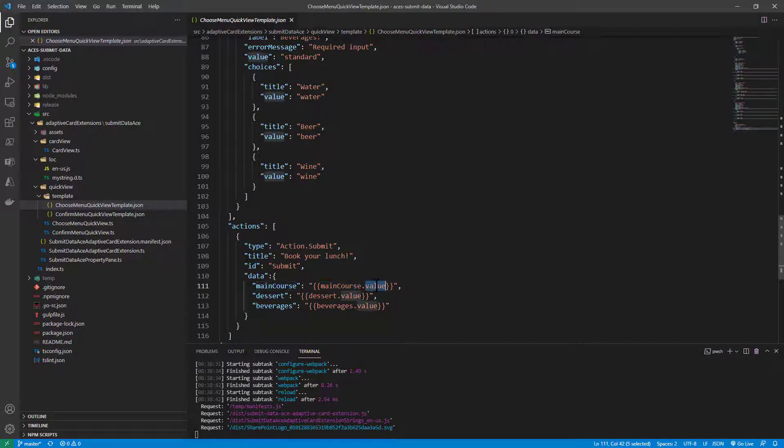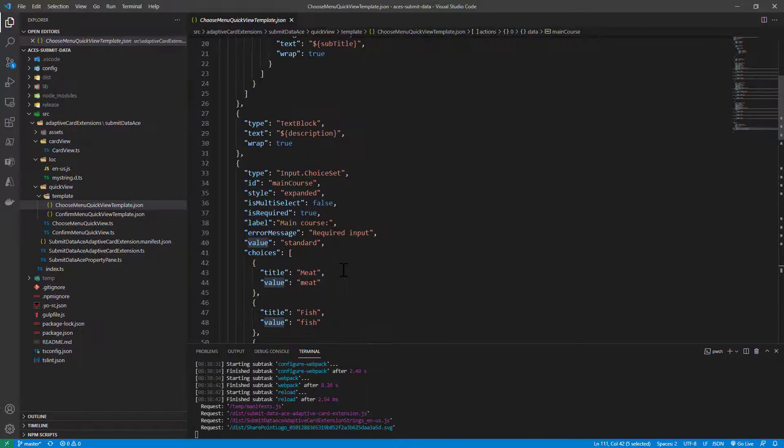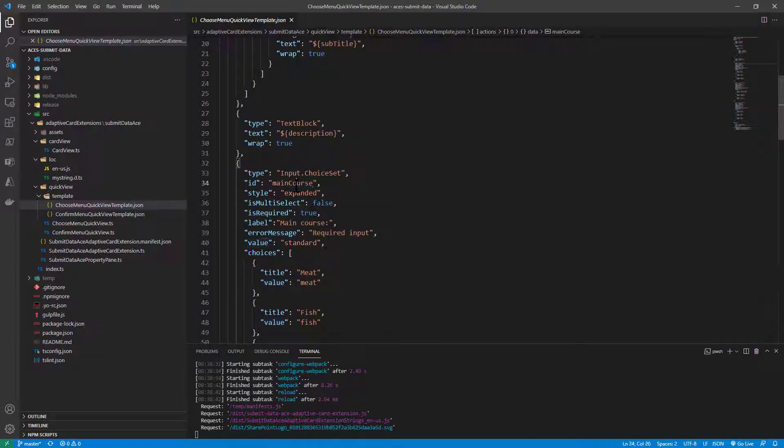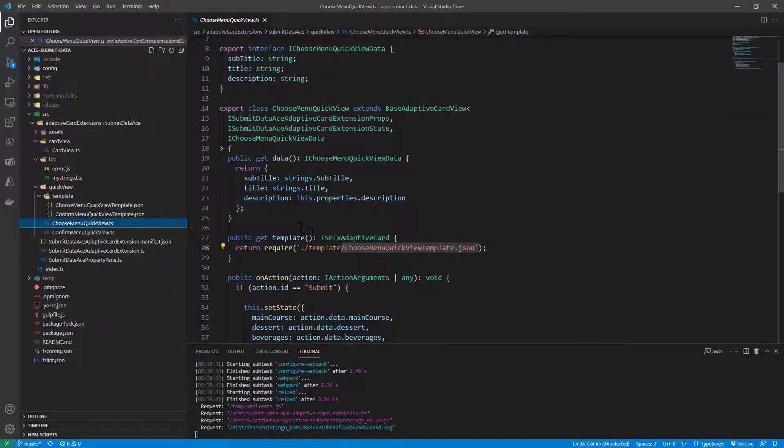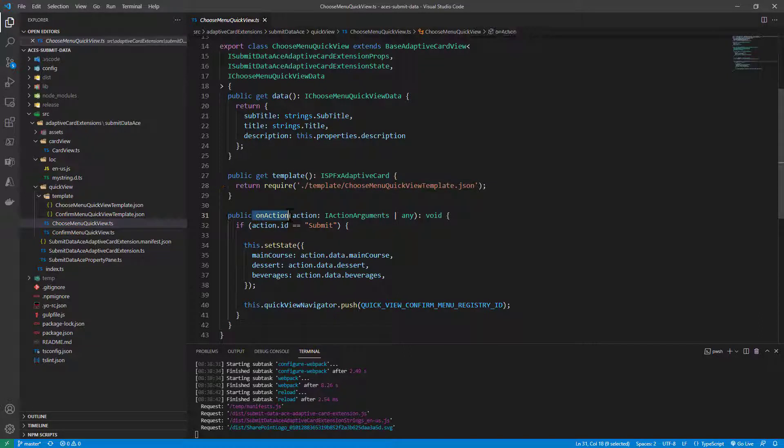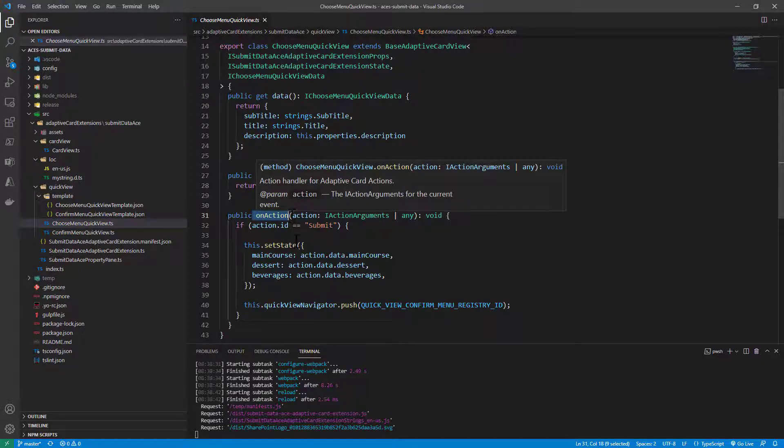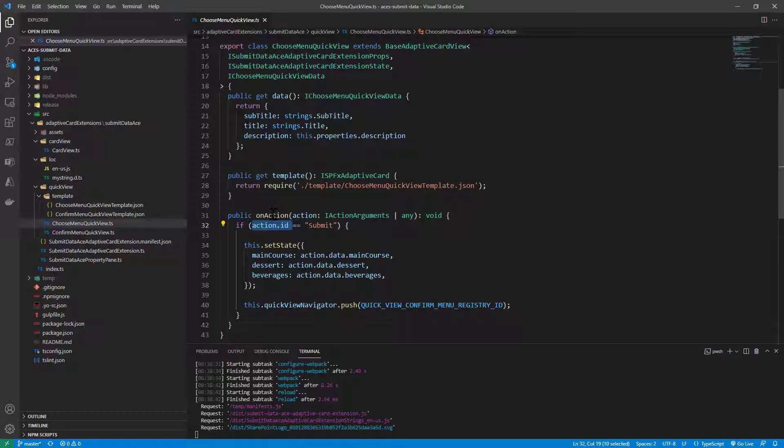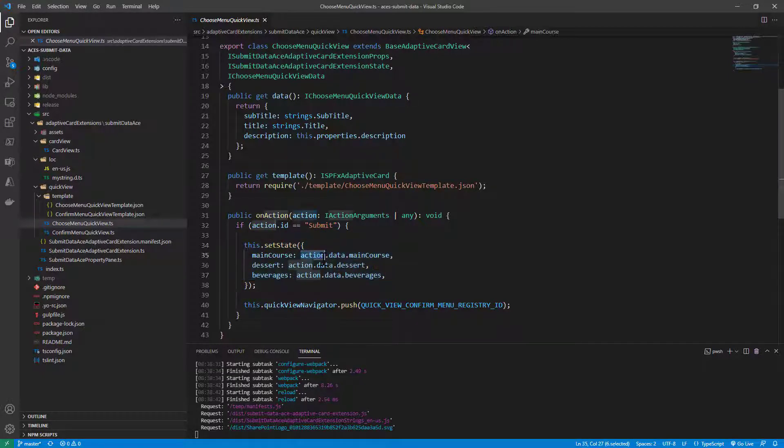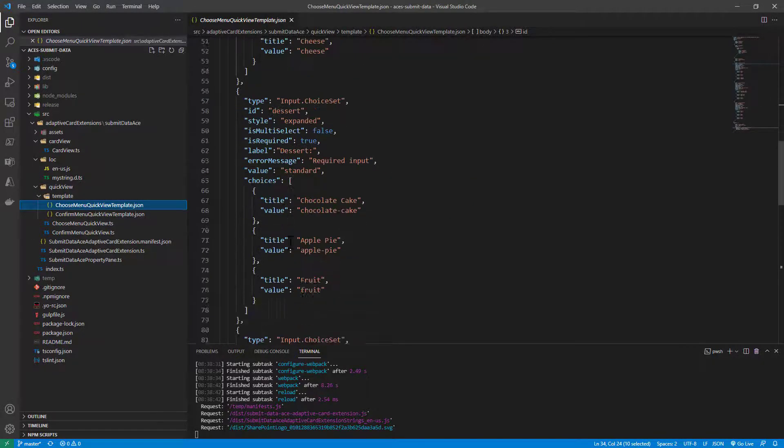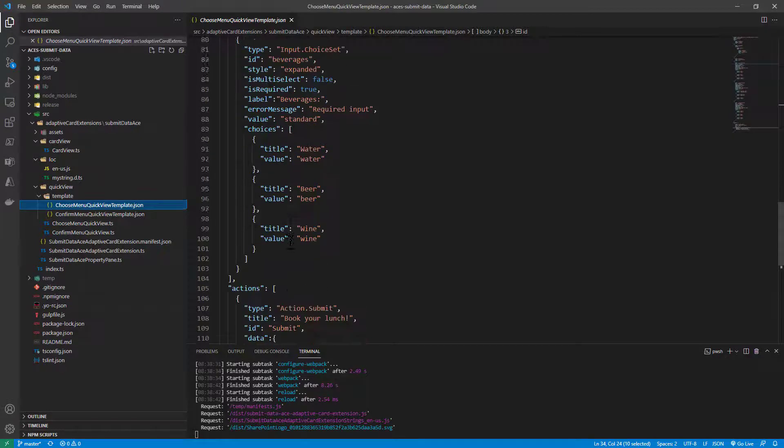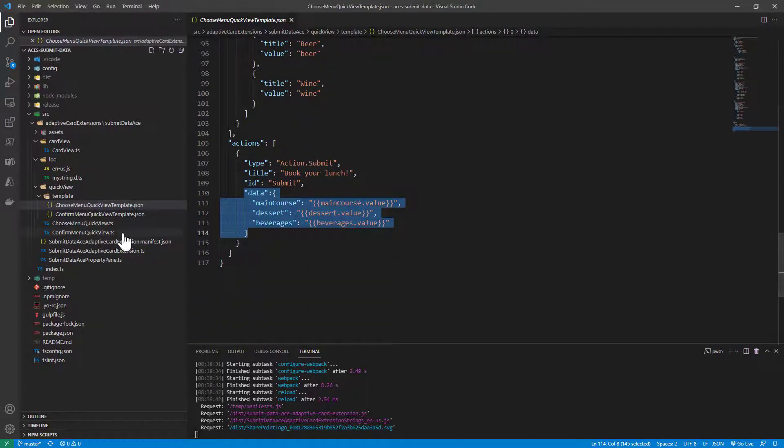MainCourse.value will be the selected value for the main course input field in this form. Back to the quick view code implementation, we have an onAction method that we defined. If the action that we get as input of this onAction method is submit, meaning the button to submit the form, we simply set the state with the three properties that we can read from action.data, where this data property represents the data object that we are submitting in the action.submit.